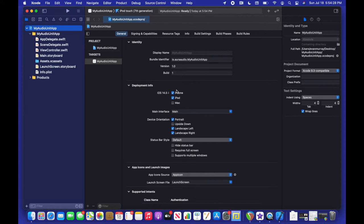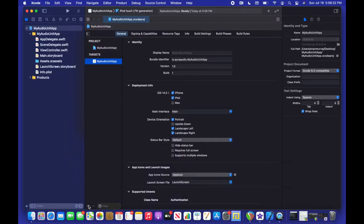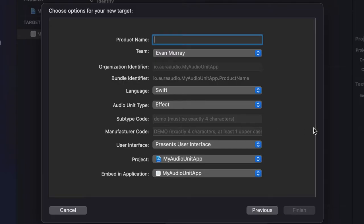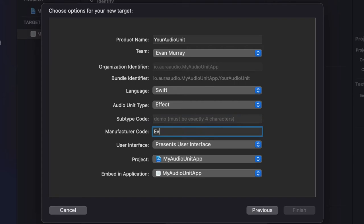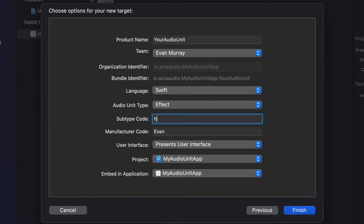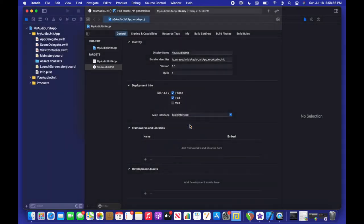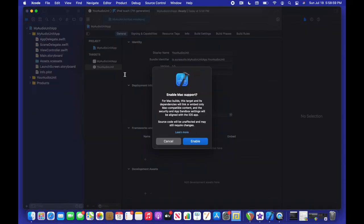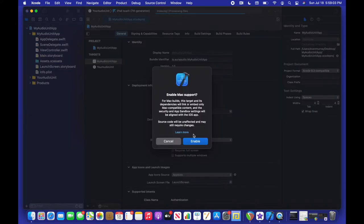And next thing you want to do is go ahead and click that plus icon right there and add an audio unit extension. And this you can name also whatever you want, whatever you want your audio unit to be named. And the language we're going to do Swift and we're making an effect. And that right there is the manufacturer code. So that can also be whatever you want. Just four letters, one uppercase. And subtype is kind of the same but all lowercase. And I'm just going to go ahead and click that Mac checkbox because I want this to build on my Mac as well.